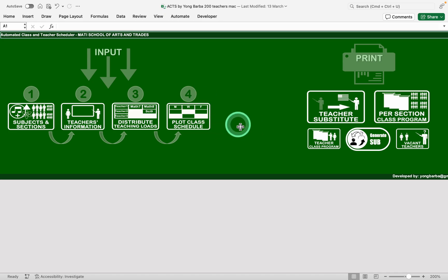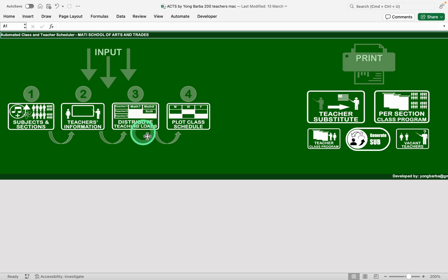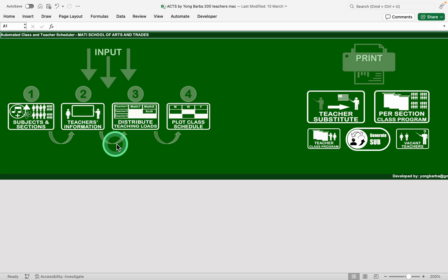This is the current version. So this is the home page. On the left you will see the four steps to schedule our school so we can produce the needed timetables which we commonly call class programs.